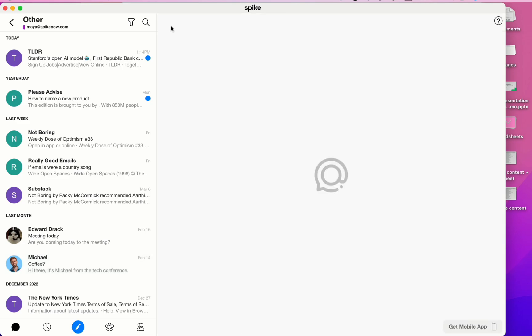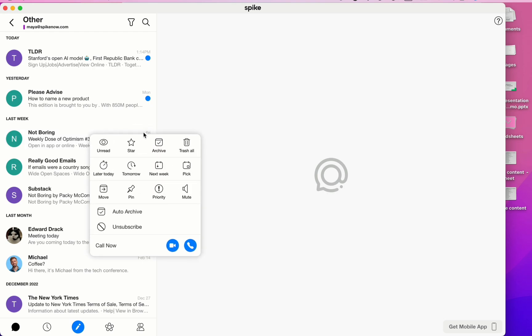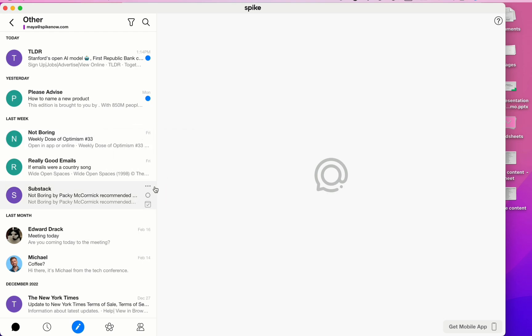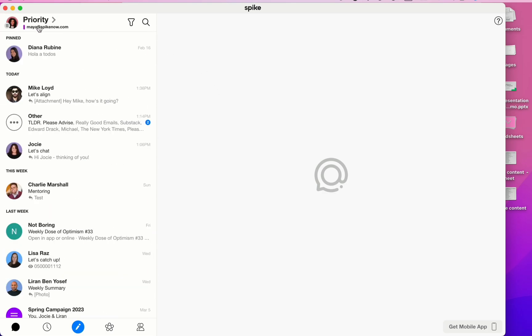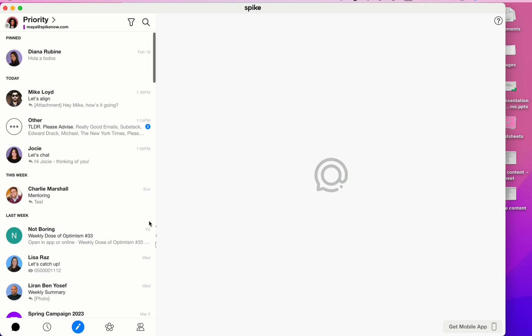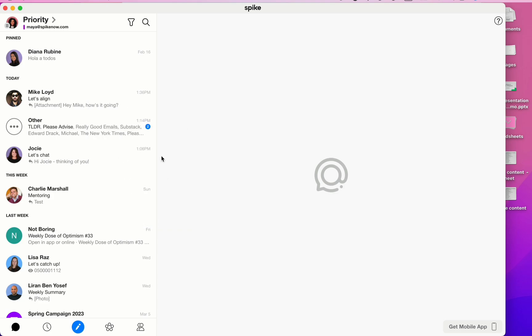If you wish to manually move a thread or an item from Other to Priority, right-click on the three dots and then select Priority. It also works the same way for moving things from Priority to Other. Simply right-click or click on the three dots and then select Other.